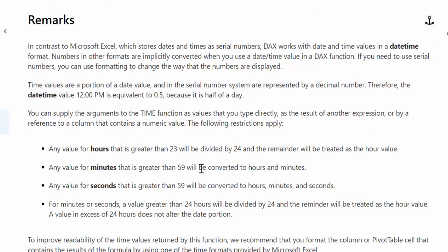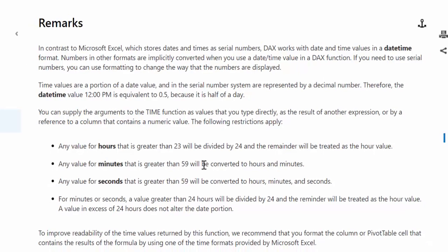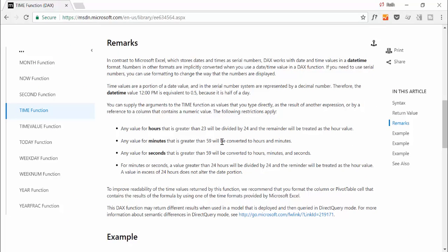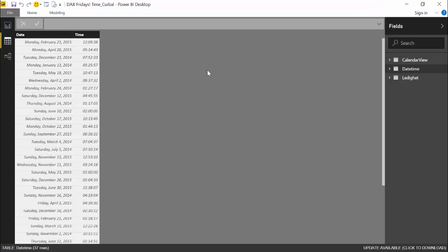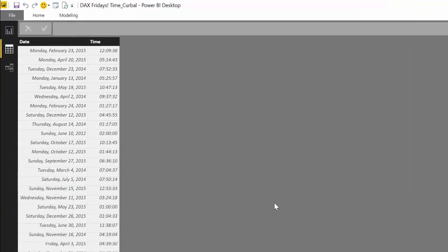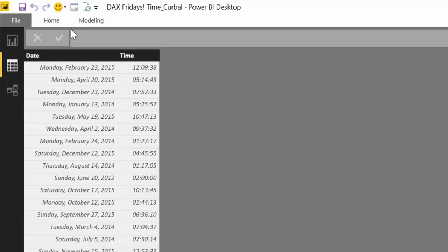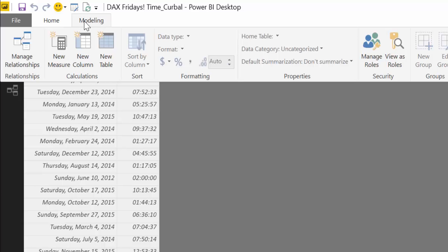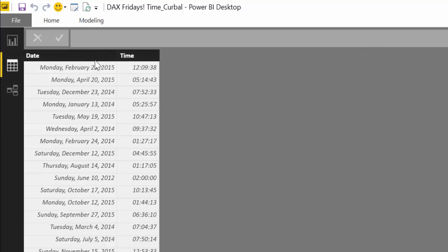So now that you know that, let's go back to Power BI and let's build our measure to calculate the working hours. Okay, so here we are in Power BI again. We're going to create a new column.